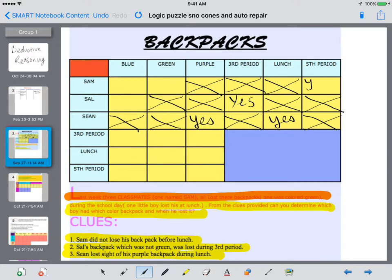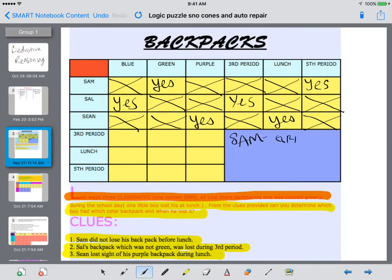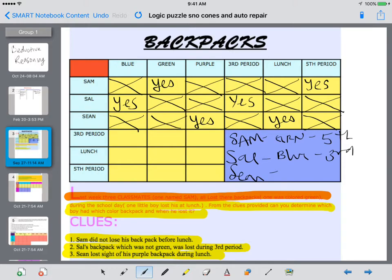So Sam lost his during fifth period. And looking at the boxes checked off, the only color Sal could have had is a blue backpack — so Sam did not have a blue backpack; Sam's was green. Process of elimination, following these clues, gives us our final answer: Sam had the green backpack and lost his during fifth period. Sal had the blue one and lost his during third period. Sean had the purple one and lost his during lunch.